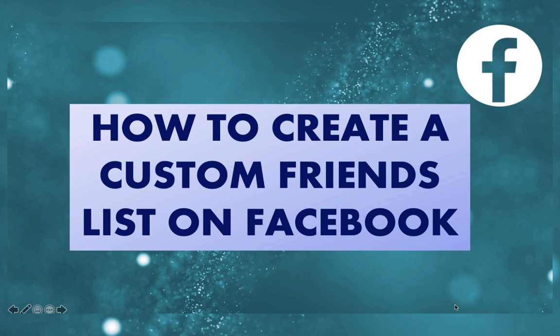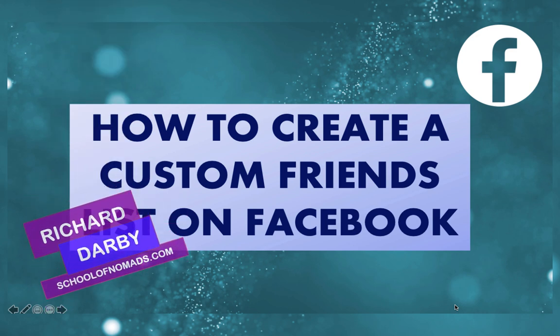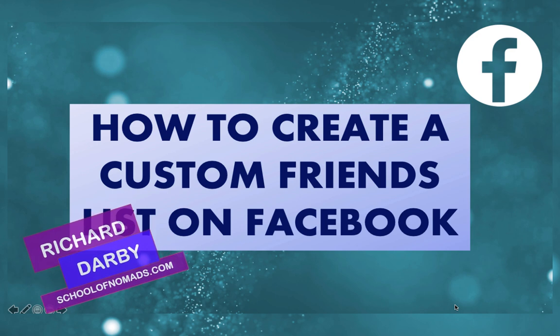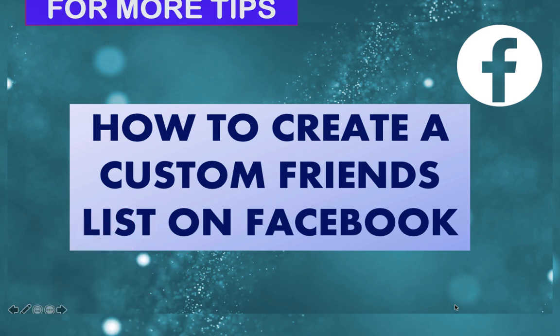I'm going to show you exactly how to do this. We'll jump into Facebook, create some friends lists, and then I'll show you how to segment your existing friends into these various lists.